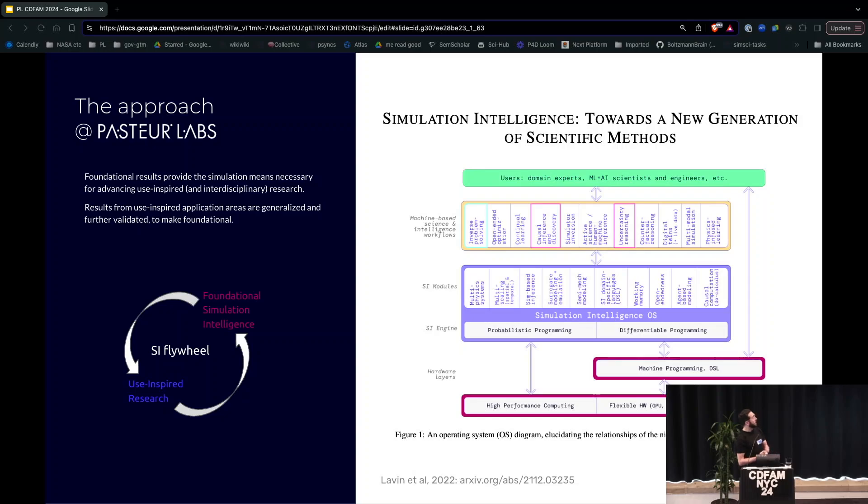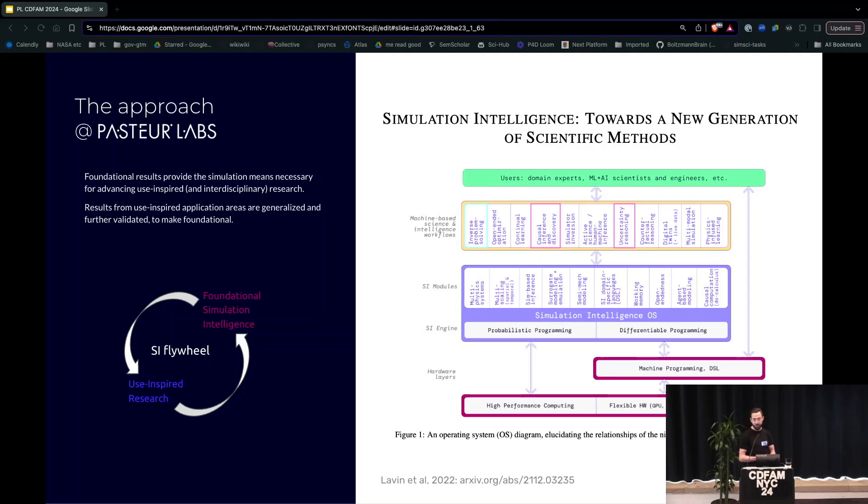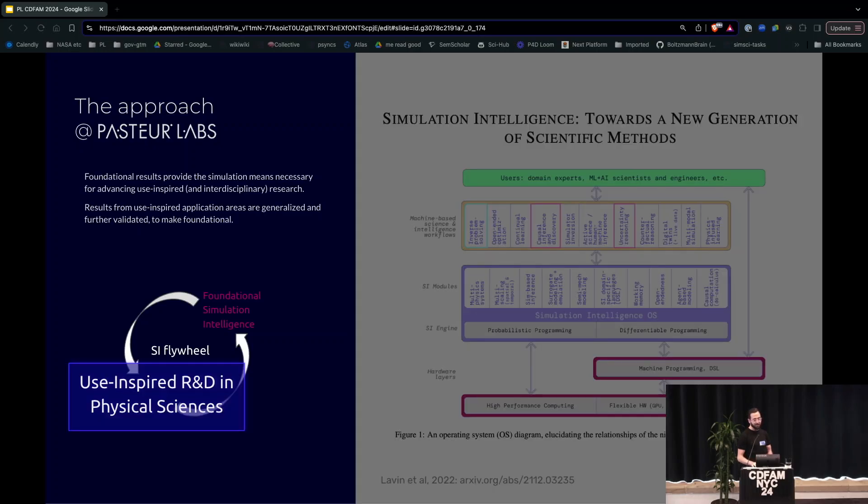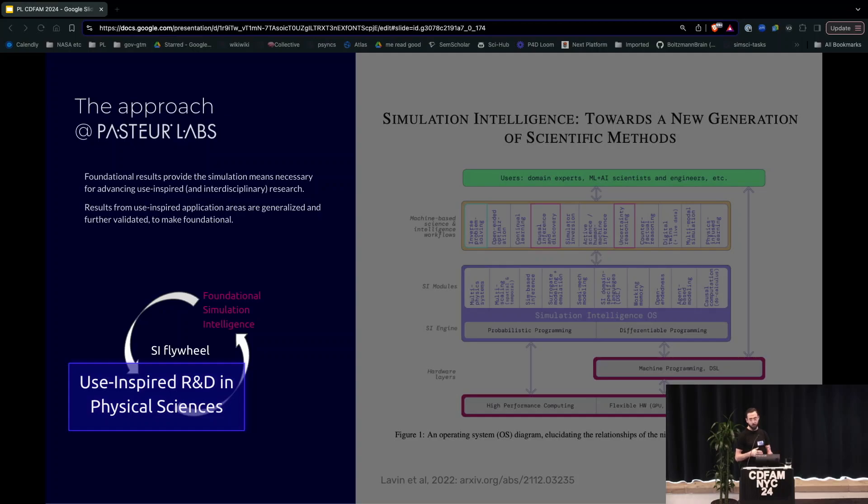This is what we do. So this is a look at simulation intelligence. I encourage you to look up that paper. It's long. Don't read it. I'm definitely the only person that's ever been through all the words in that paper. What we're going to focus on is how we think about use-inspired R&D in physical sciences and what that means for improving, working with, or really reshaping digital engineering.